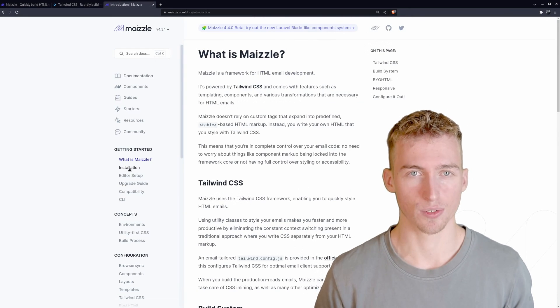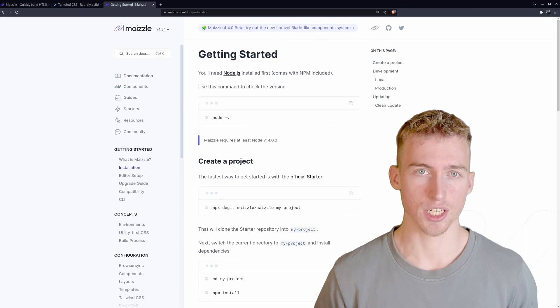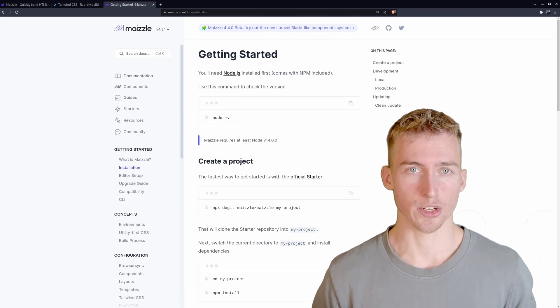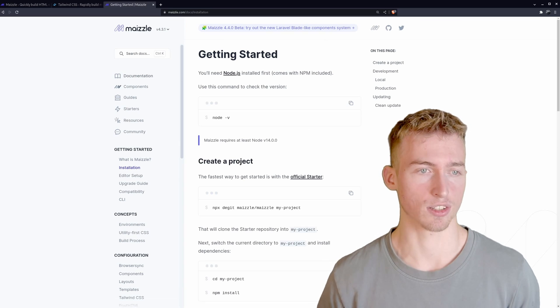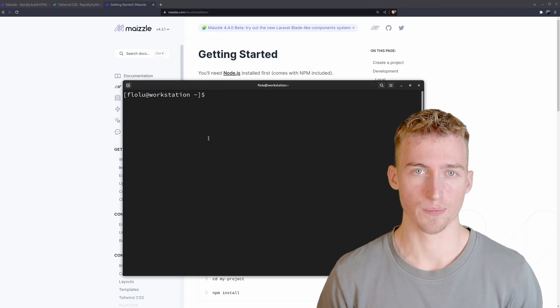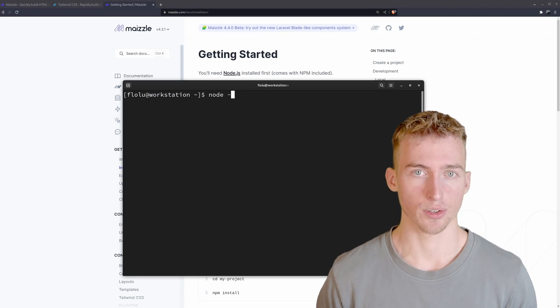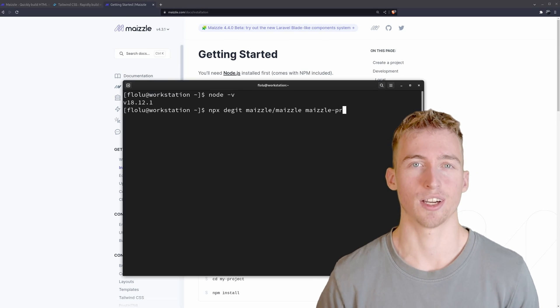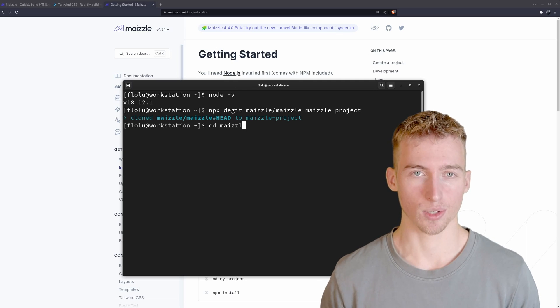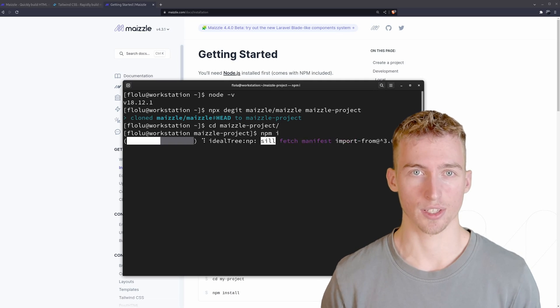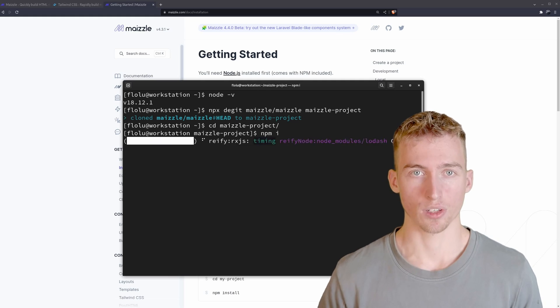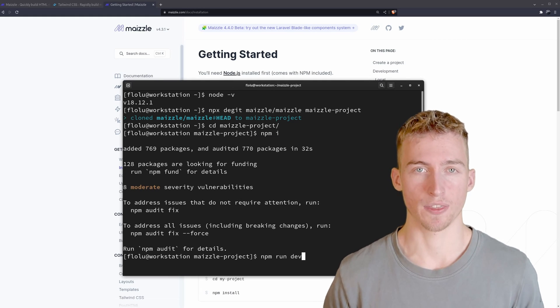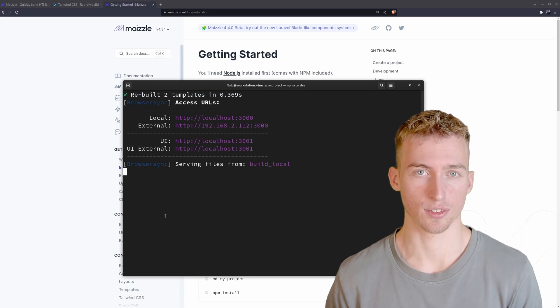And to do this we will go to the Maizle documentation. And on the getting started page you can find some instructions to set up a starter project. Make sure you have Node.js installed on your system and then run this command to create the starter project. Once that's done you can cd into it and install the npm dependencies. Once that's done you can use the npm run dev command to start a development server.